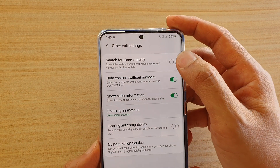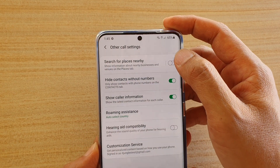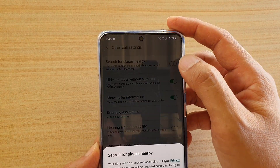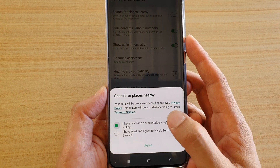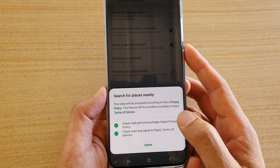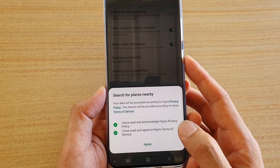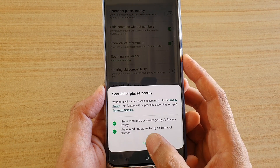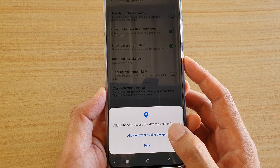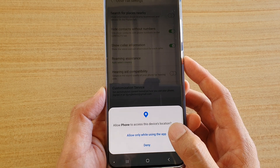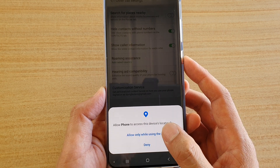And then, tap on Search for Places Nearby. Here, you have to agree to the terms and conditions. Then, tap on Agree. And then, tap on Allow Only While Using This App, or Deny.